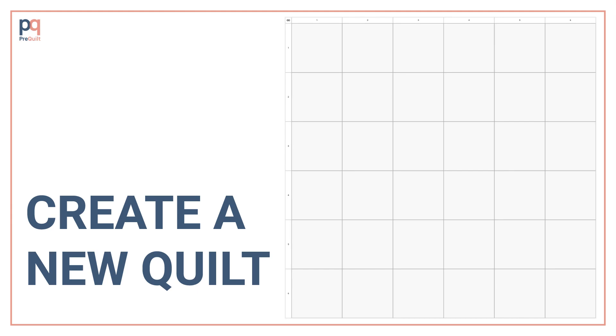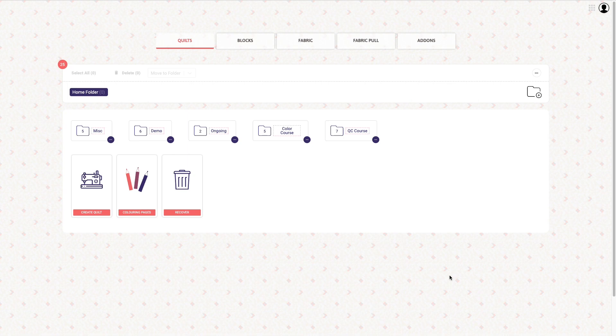Hi everyone! Welcome to exercise one of our course. Once you log in to pre-quilt, the default is going to be the quilts dashboard which is perfect. That's exactly where we want to be to start our first quilt.